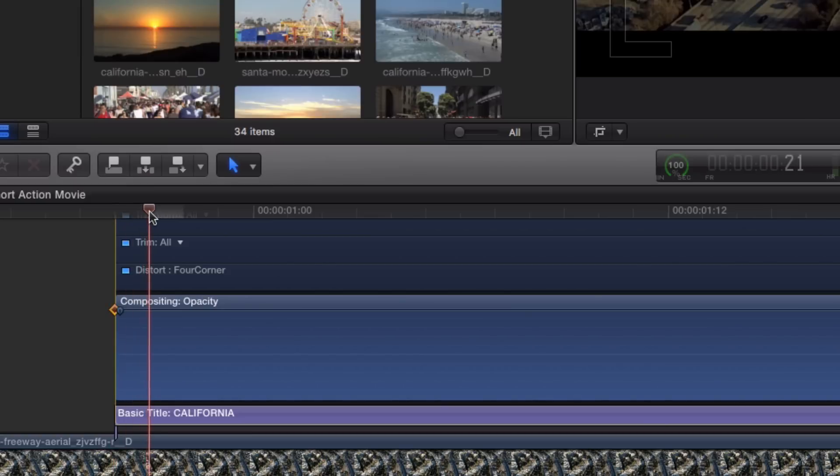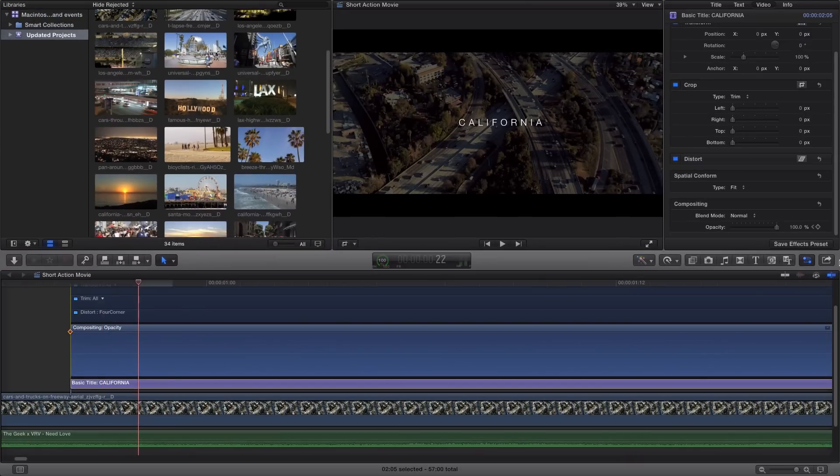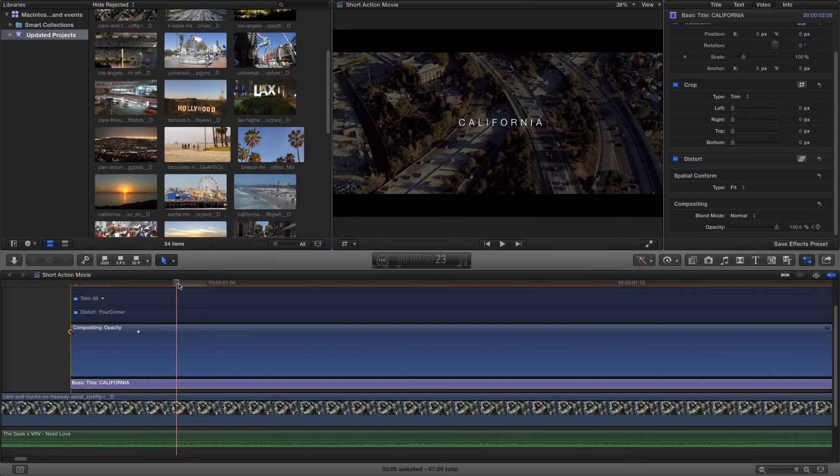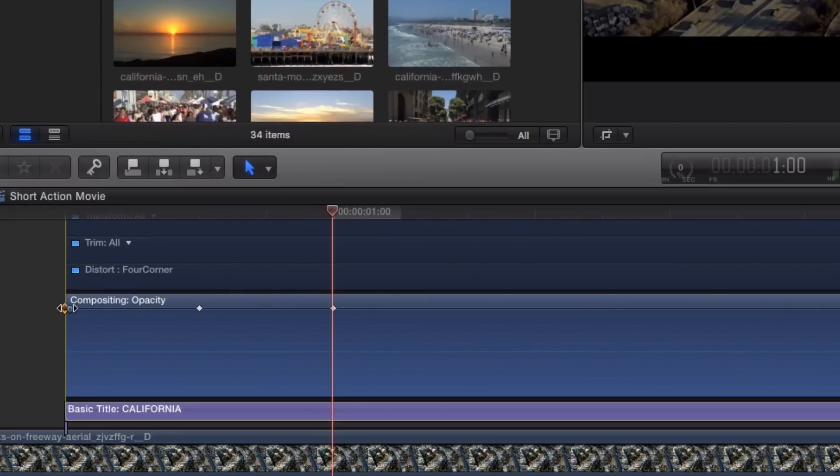Go two frames in. So one, two and then right here should be good. Add another keyframe right there and then go two frames in. So one, two and three. So there. So now you should have one, two, three keyframes.